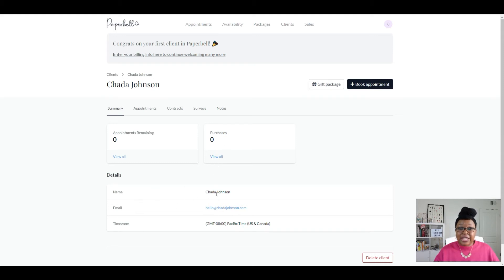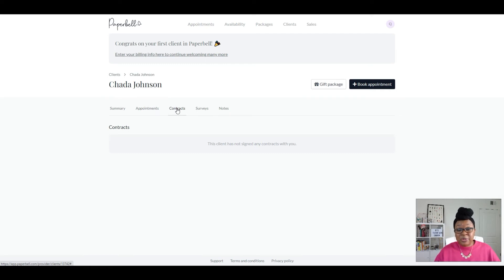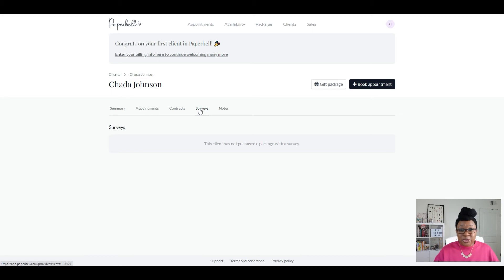Then you have their details like their name, email, and time zone. You also have the Appointments tab, which will show the specific dates and times for their future appointments. You have the contract information, so any contract they've signed with you will be attached here. And any surveys that you've sent to them — which is awesome if you want feedback or want to do some market research for what you can offer in the future — that's a great feature of Paperbell.